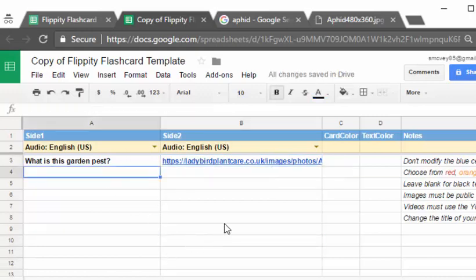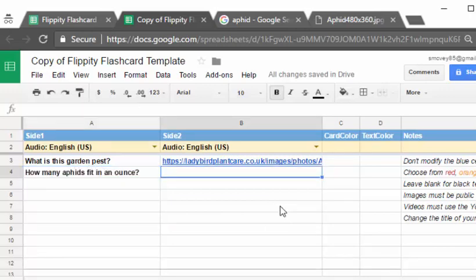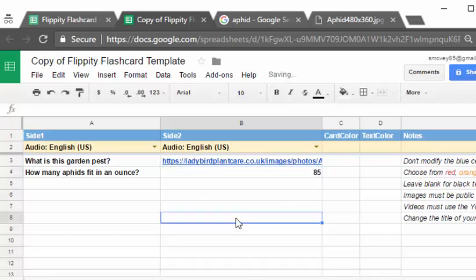So if I wanted plain text I could say fit in an ounce. I'm going to say that it's 85 and I have absolutely no idea.